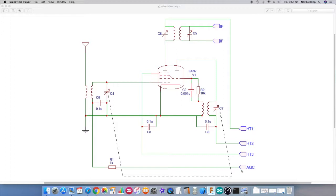A couple of other things to mention: the automatic gain signal is fed in at the bottom here through this resistor and is effectively applied through that tank circuit onto the grid of the actual valve, controlling the gain of that particular valve. So as the signal strength increases, this signal will actually reduce and thus cut the valve off to a degree. So we've got one valve with two particular devices within it, and it's actually amplifying the RF signal, mixing the frequencies together, and operating as the local oscillator as well.